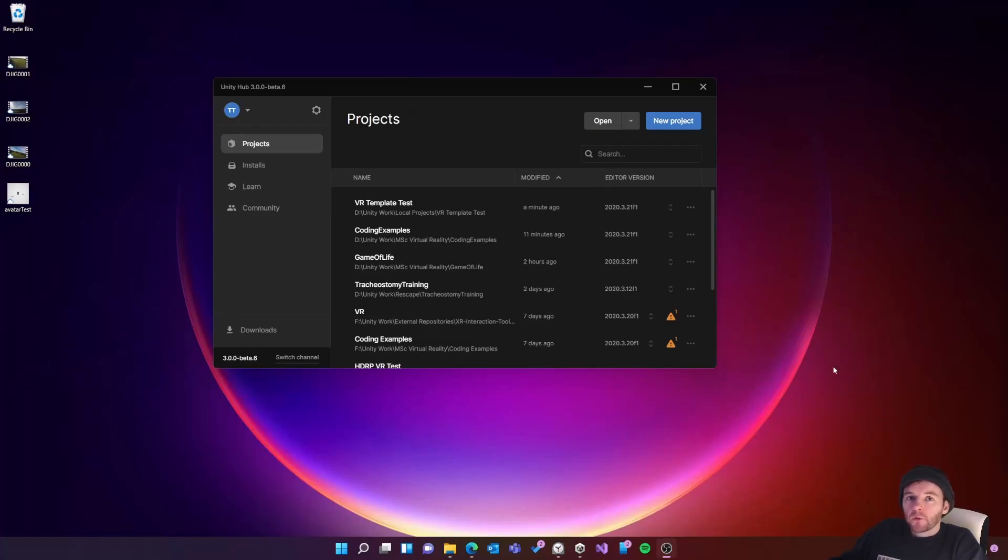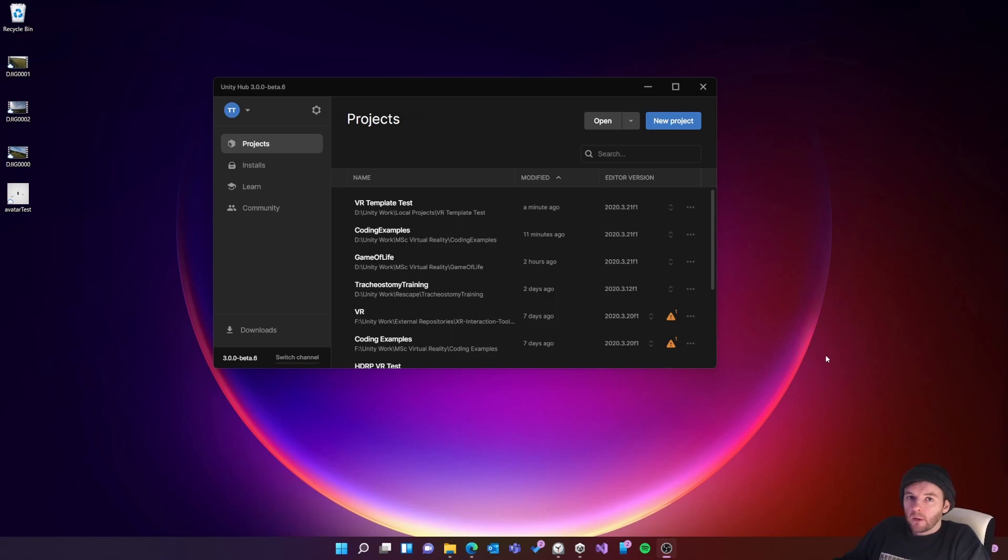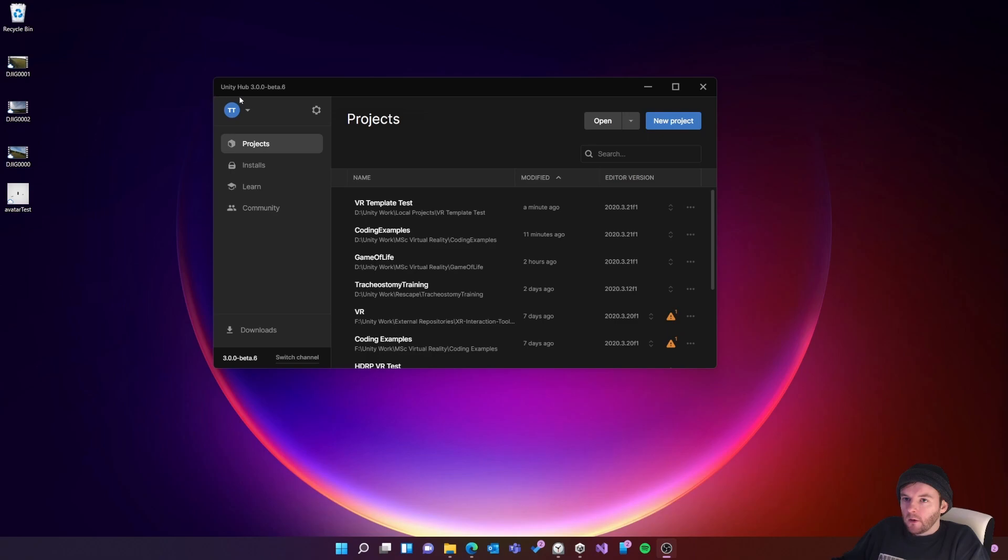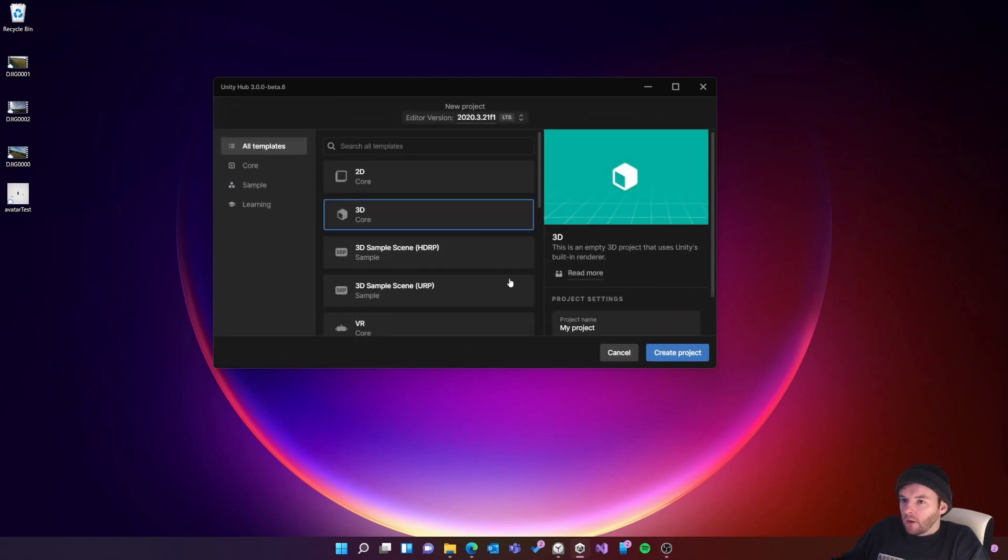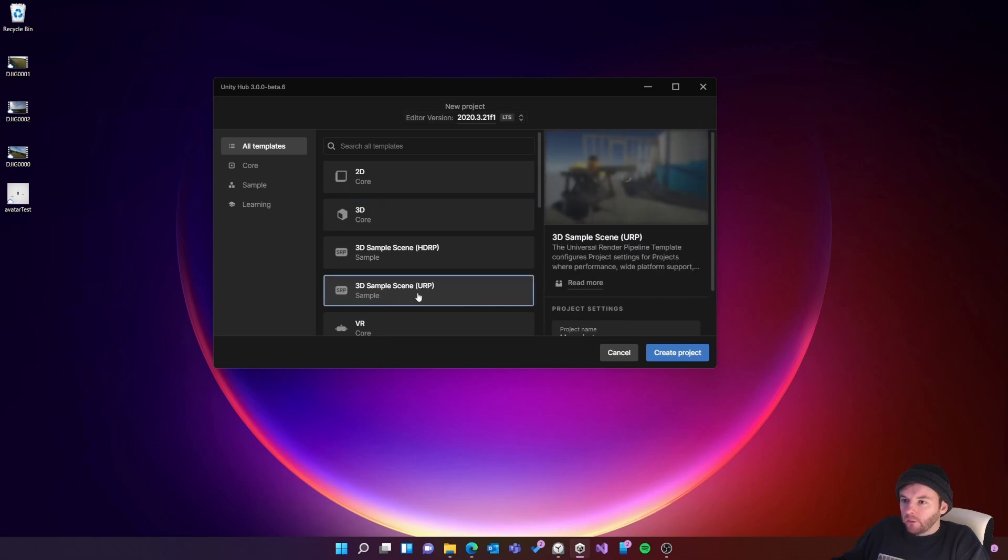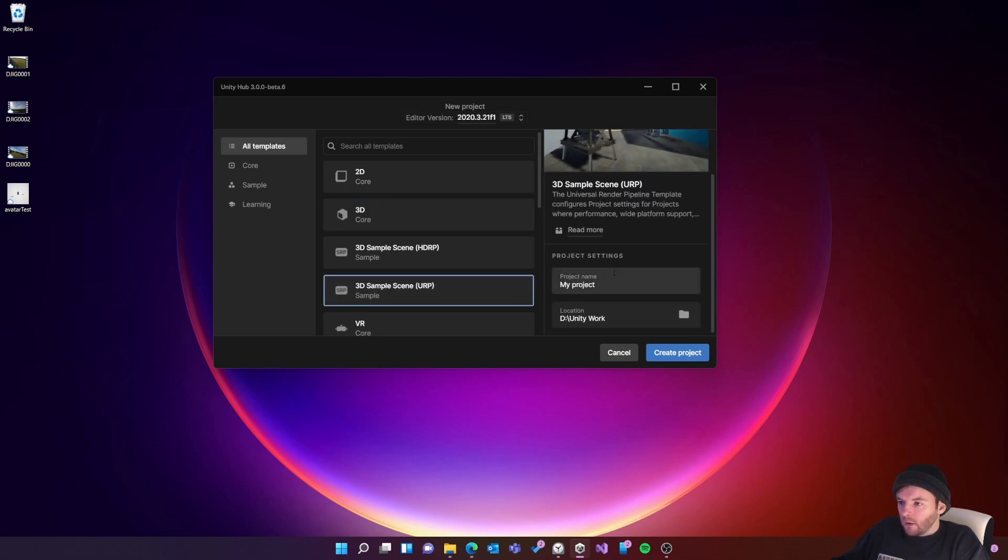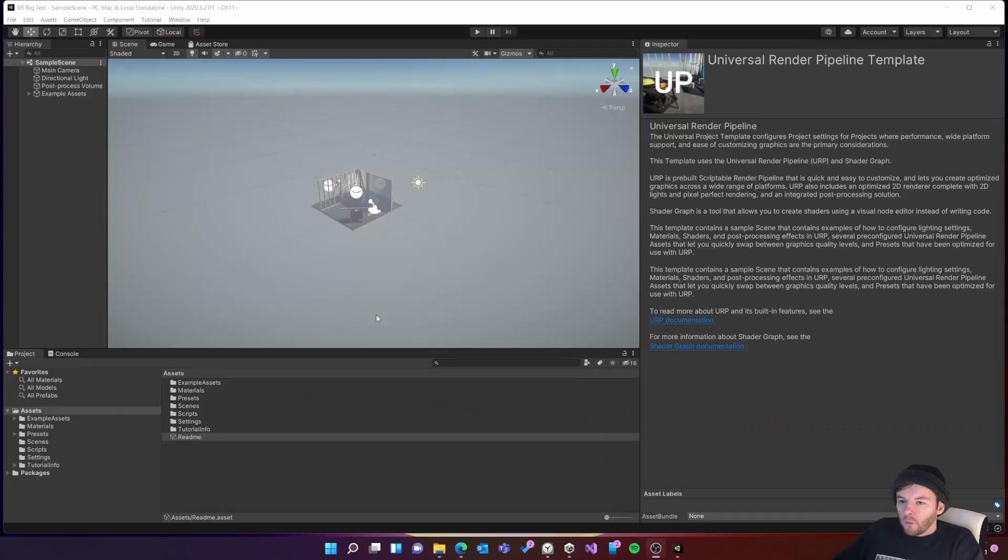In this video I'm going to show you how to create an XR rig using Unity 2020.3. To get started I've got Unity Hub version 3 here. I'm going to click on new project, select 3D sample scene URP, and give my project a name.